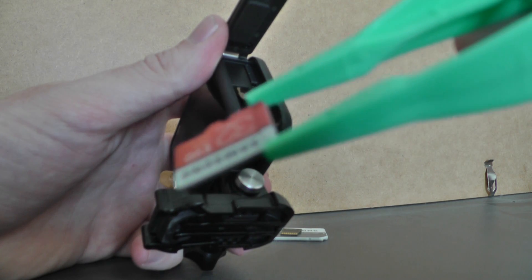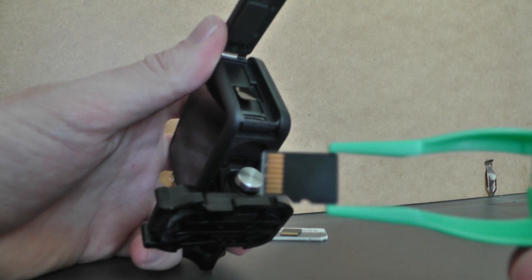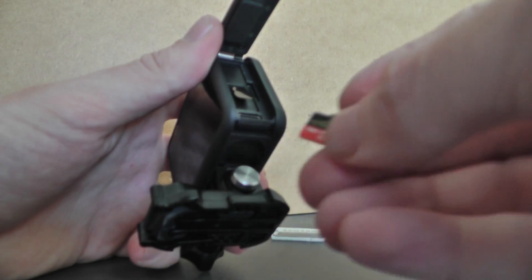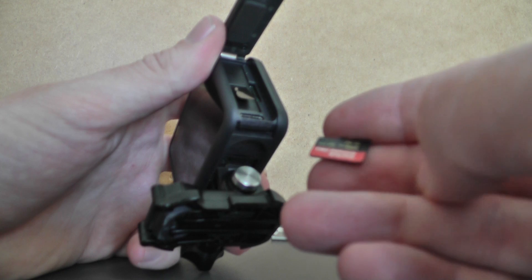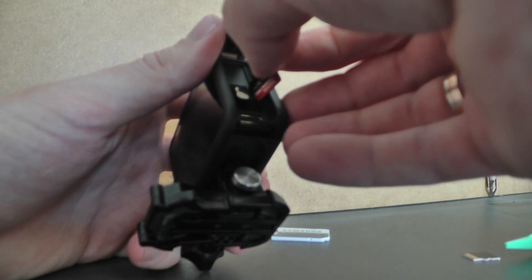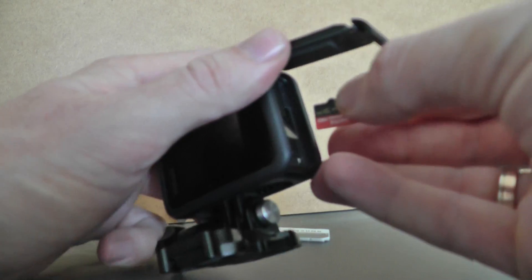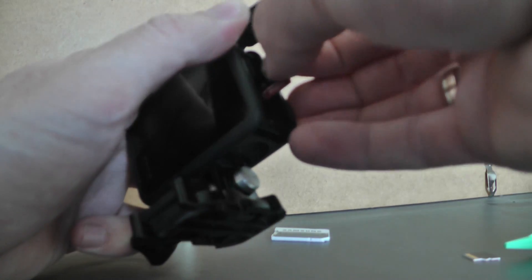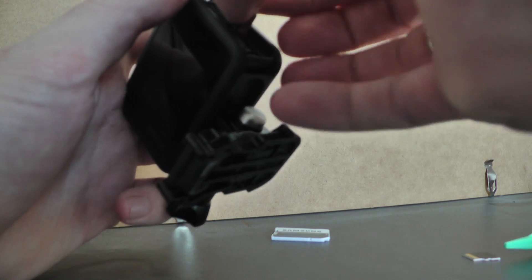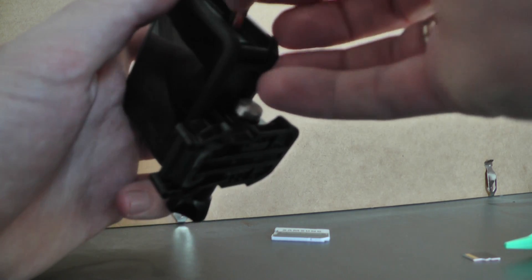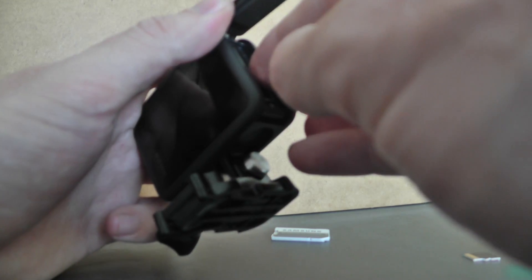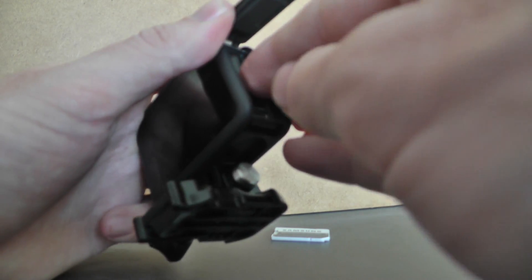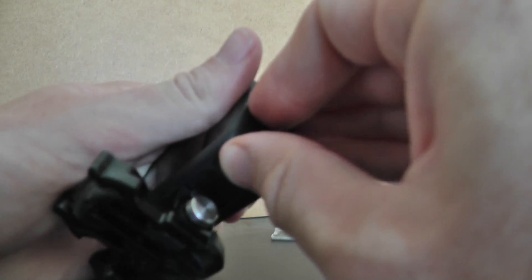Now I'm taking this one, the Extreme 256 gigabyte, and inserting it like this. Now the card is in there.